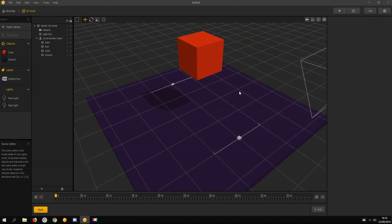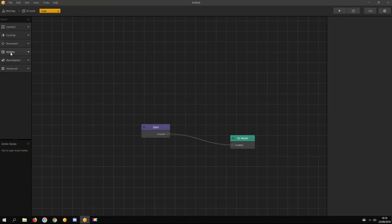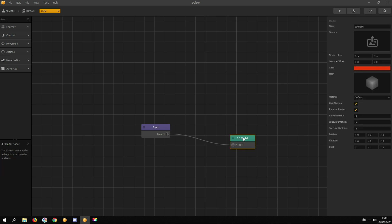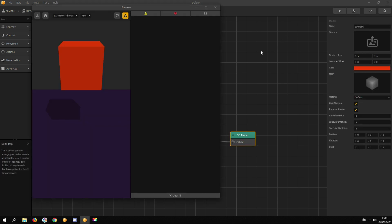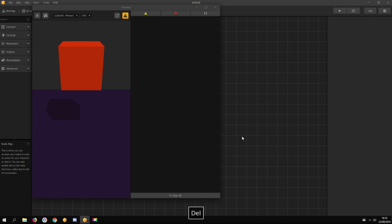To open an asset's node map, just double-click on it. Let's start with the 3D model node. It gives shape and color to your asset. Without it, the asset is invisible.